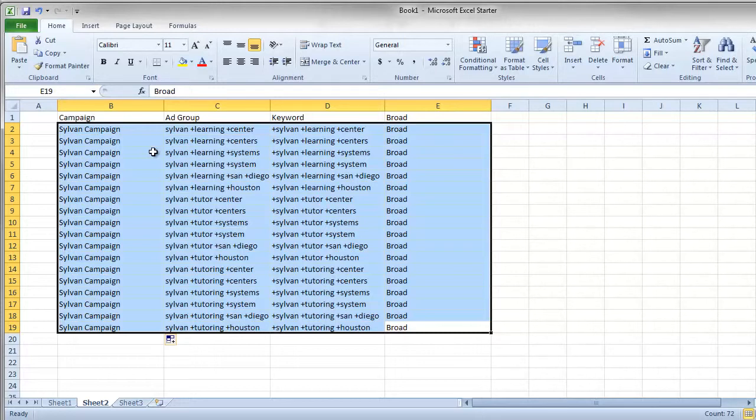Something to note here as well, the campaign that I've created here, there's only one keyword per ad group. With pay-per-call campaigns this is a good way to track because you know that the keyword inside of each ad group is the one that's converting. You don't need to wonder if it's one of ten or twenty keywords that's driving the traffic. You know that it is just that one from that one ad group.